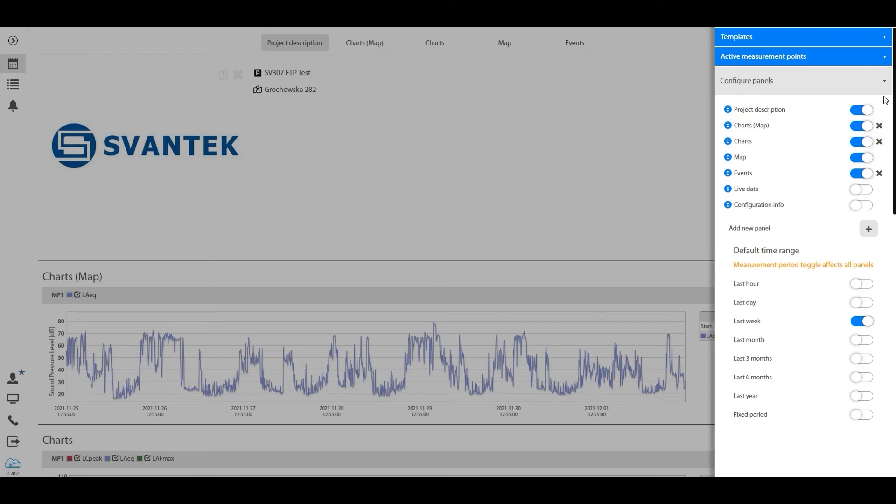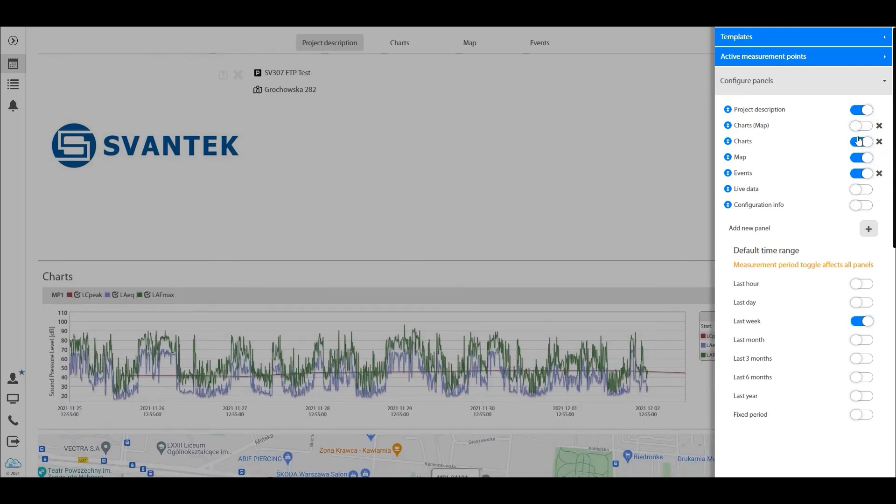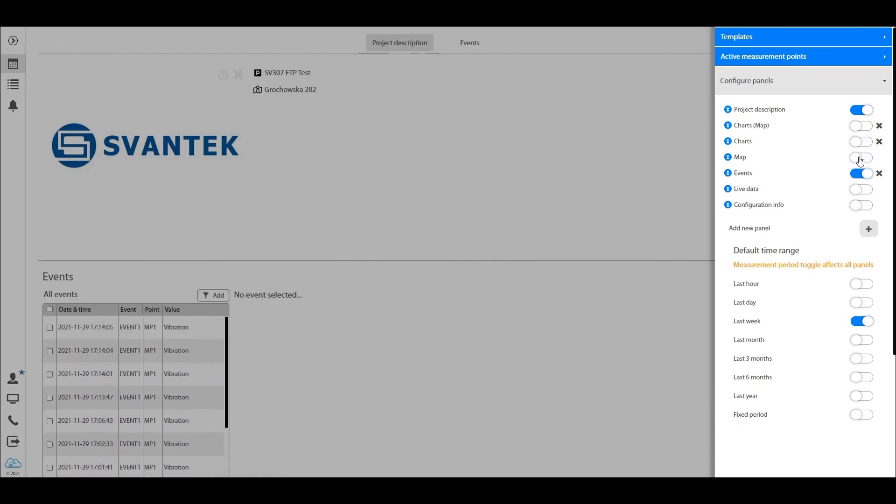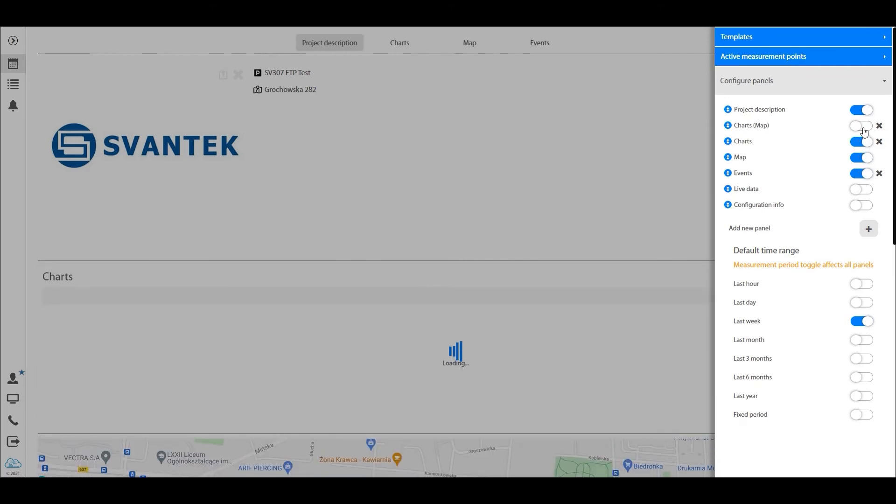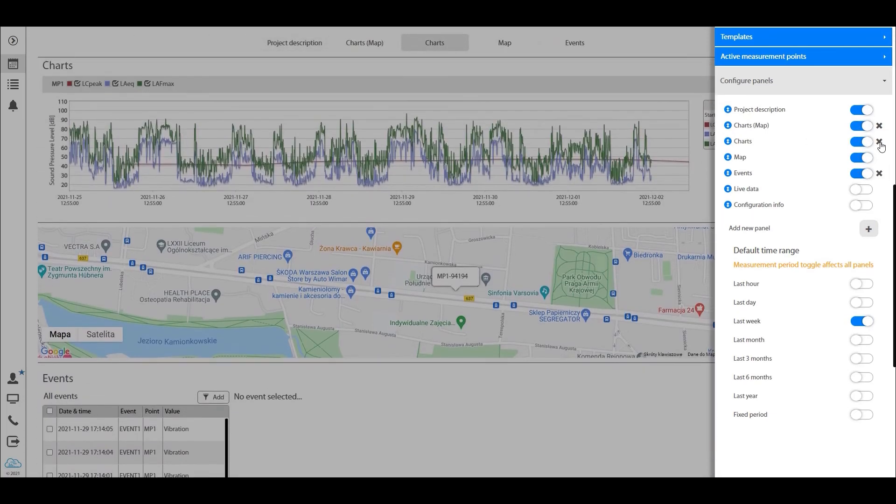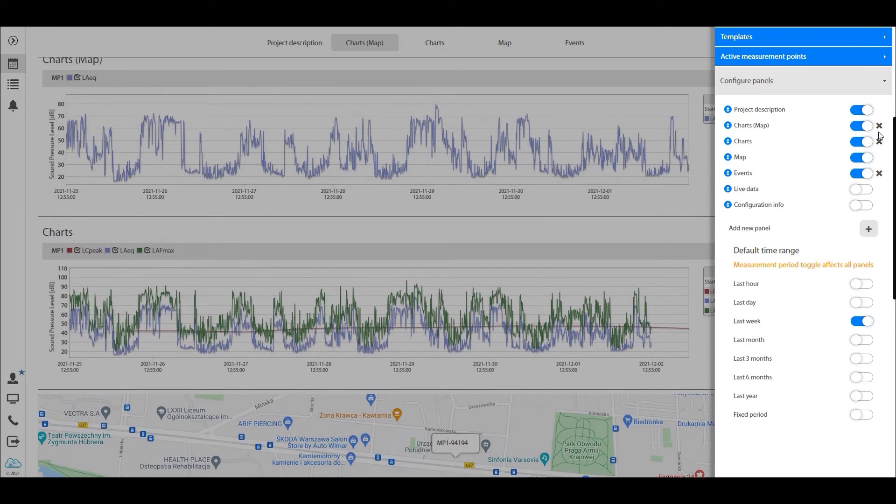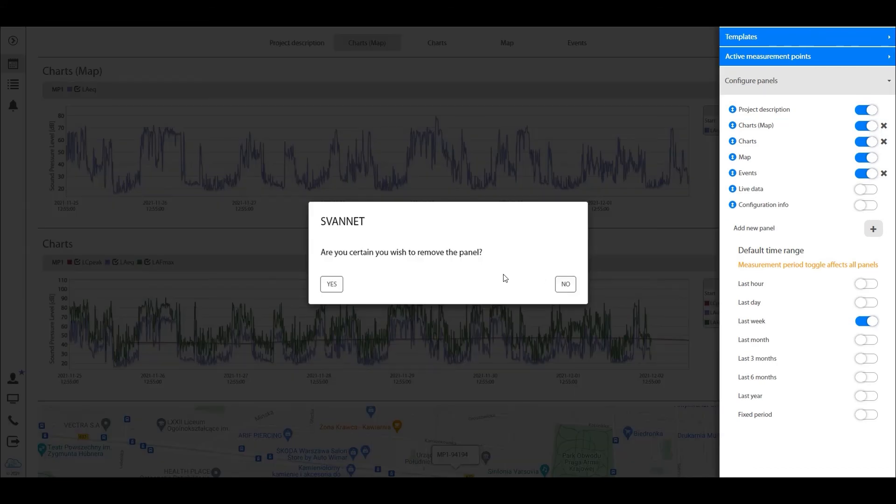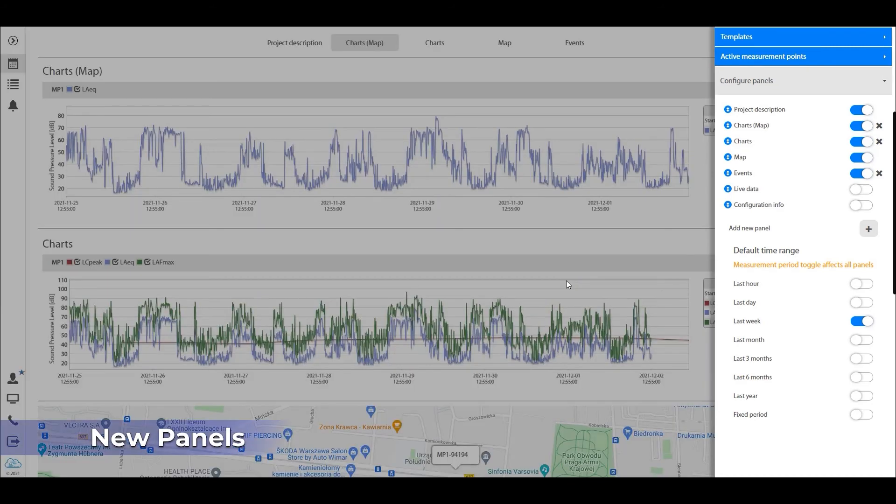Right now it shows us all the different panels that we have added before. You can easily turn them off or on by just hitting this, or you can completely delete them if you would like to do that. So you can just hit this cross here and you will remove the entire panel. Let's leave that open for now.